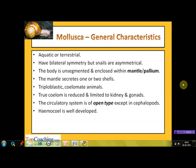Now let's look at the general characteristics of this phylum. The members, known as molluscs, may be aquatic or terrestrial in habitat. They generally exhibit bilateral symmetry, except snails which are asymmetrical. The body is unsegmented and enclosed within a fold of skin known as the mantle or pallium. The mantle secretes one or two shells, which may be external or internal.